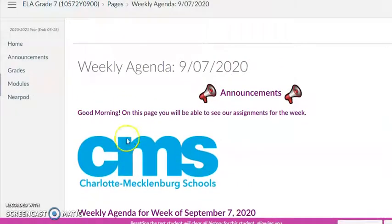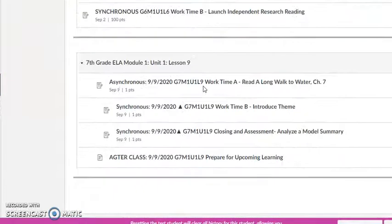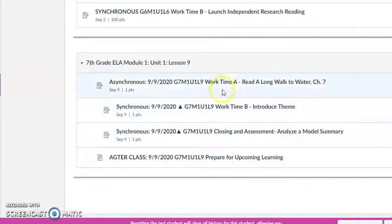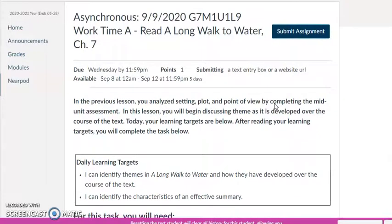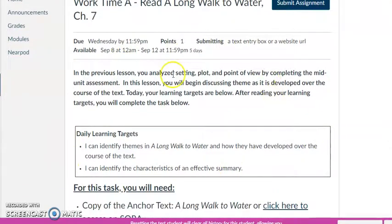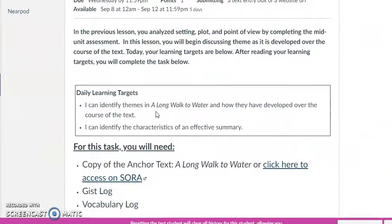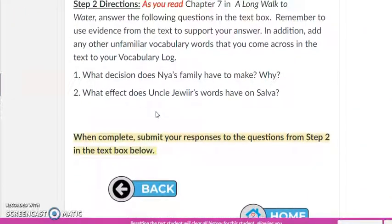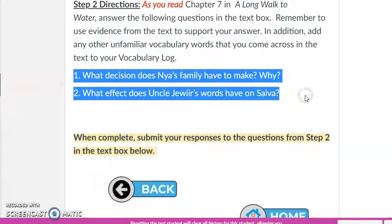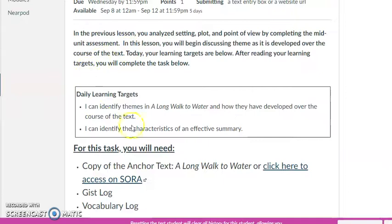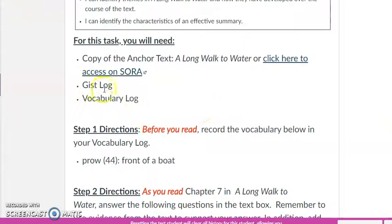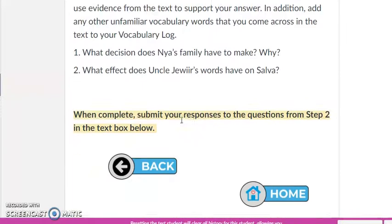One more thing I'd like to show you: when you go into modules and scroll all the way down, today's lesson is Lesson 9. For our asynchronous or independent work, there's only one assignment, because I've put our Engage the Learner right at the top of Work Time A. So you only have one thing to actually submit — these two questions — but you are still reading the daily learning targets, still updating your GIST log, and still updating your vocabulary. Everything is just on one page instead of three pages.